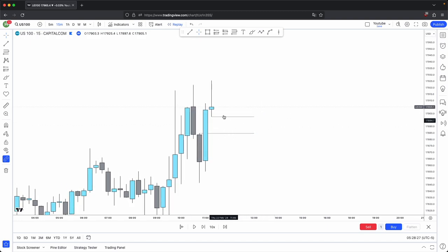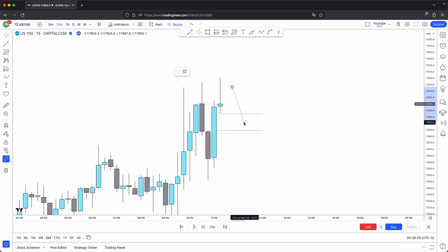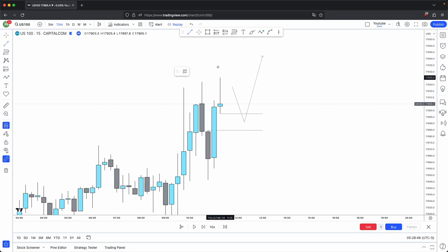In this instance, this is your buy side imbalance sell side inefficiency. This is where you had an excess in buyers. So price will have to come down eventually at one point in time to rebalance this excess in buyers, to provide fair value, because the market always has to move in fair value price action before it continues higher and seeks liquidity.